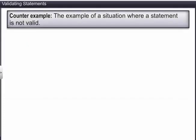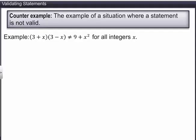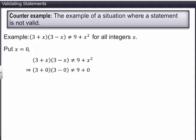We cannot prove that a statement is false by the methods discussed earlier. In such cases, the counter-example method is used. In this method, we take an example of a situation where the statement is not valid — such examples are called counter-examples. For instance, to disprove '(3 + x)(3 − x) ≠ 9 + x² for all integers x', consider x = 0. On substitution, we get 9 ≠ 9, which is a contradiction. Hence the given statement is false.